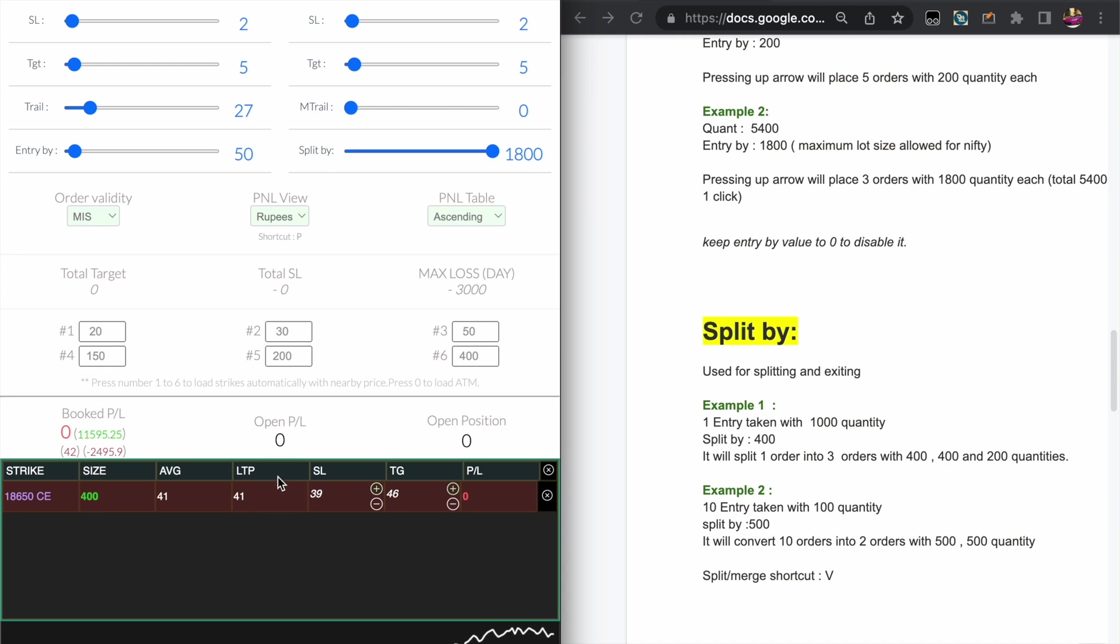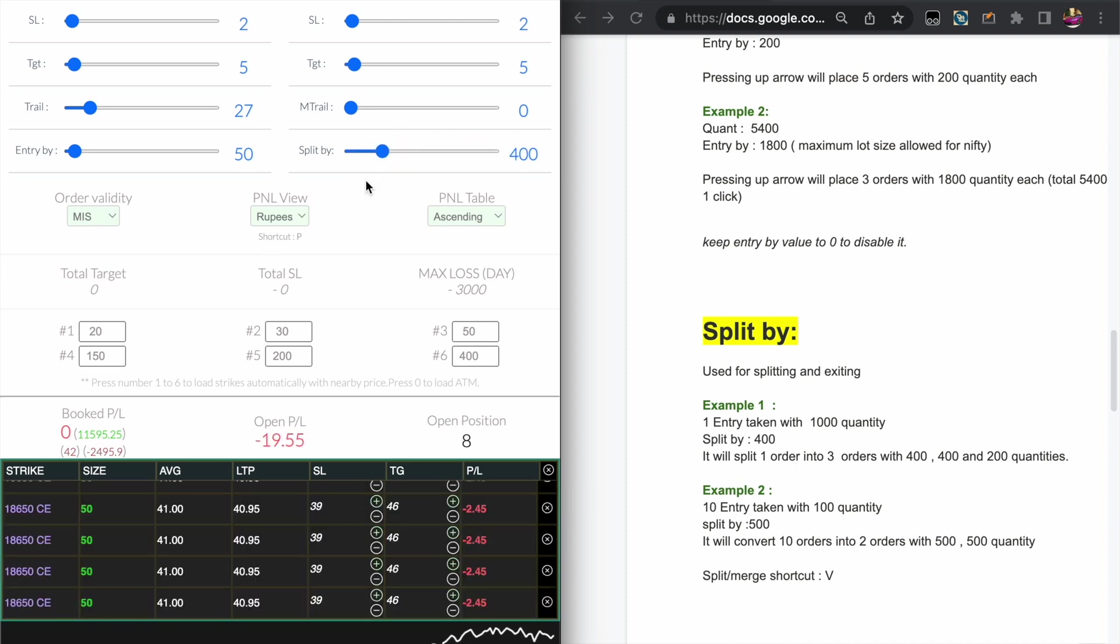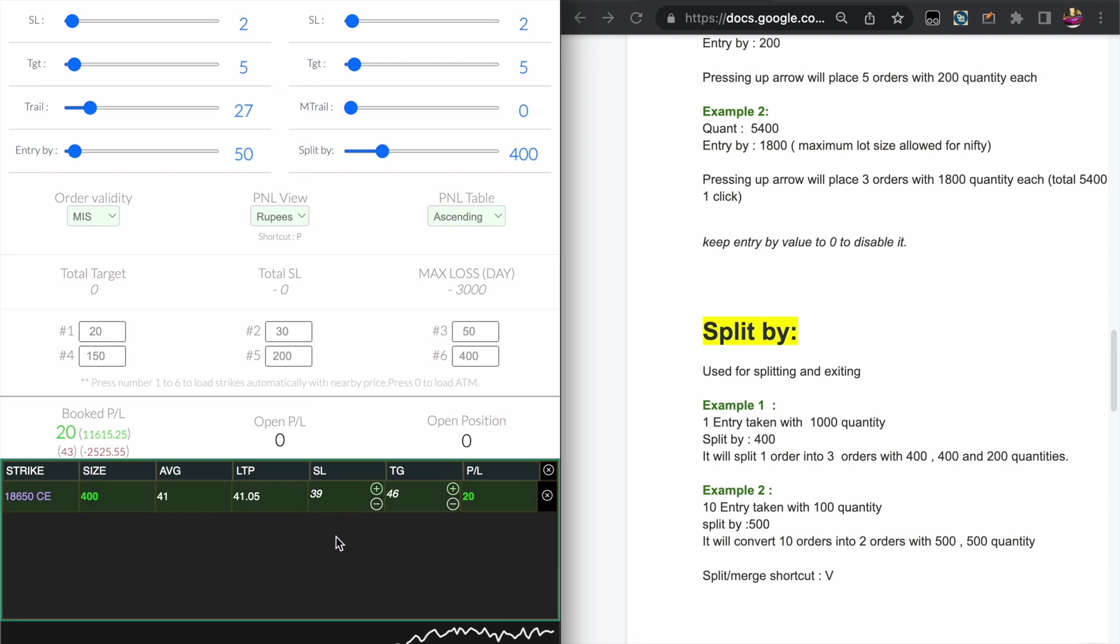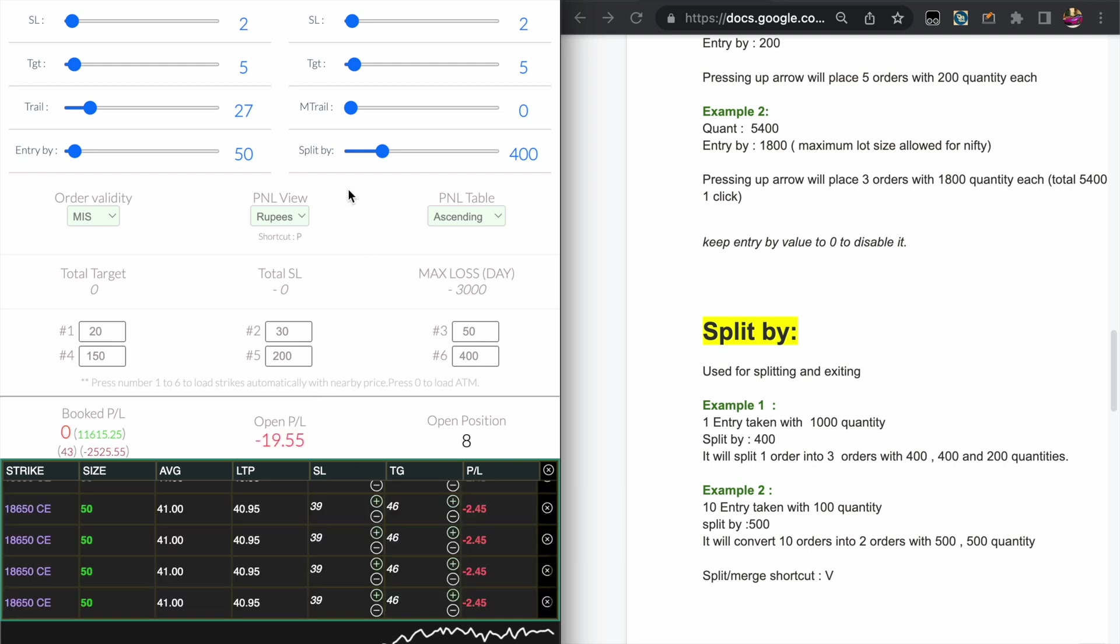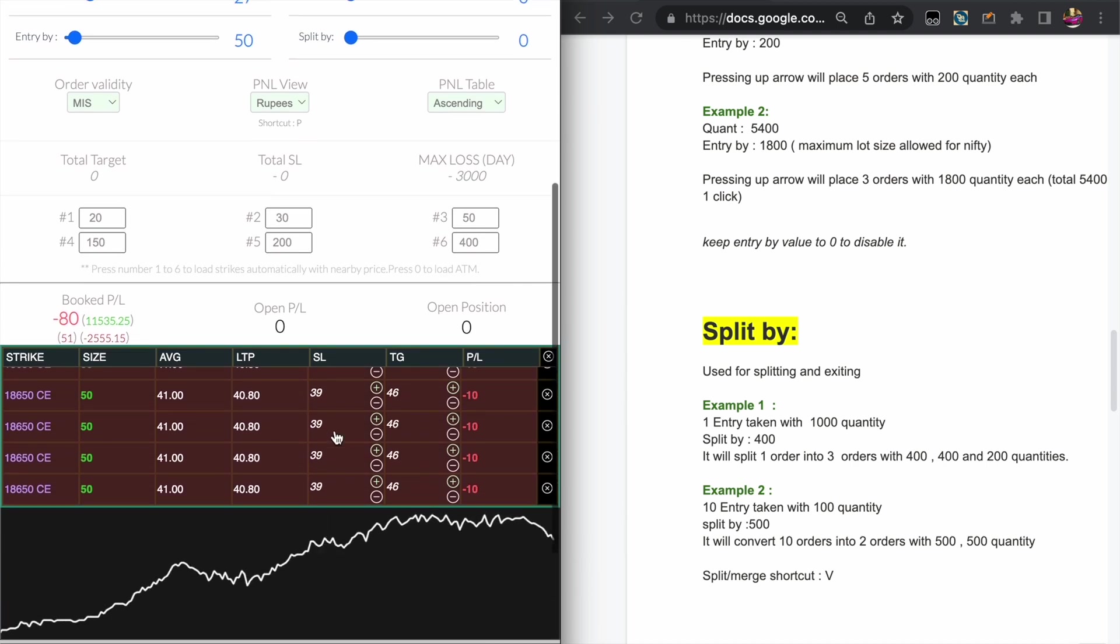So basically the flow should be like you can take multiple trades, you may be averaging or something like that. And while exiting, if you press the C key it merges and closes as single order. And if you want to close all the orders individually as well, you just keep the Split by value to zero.